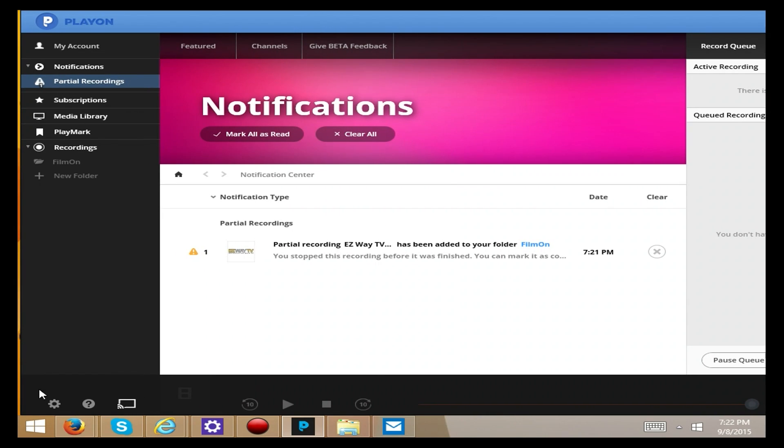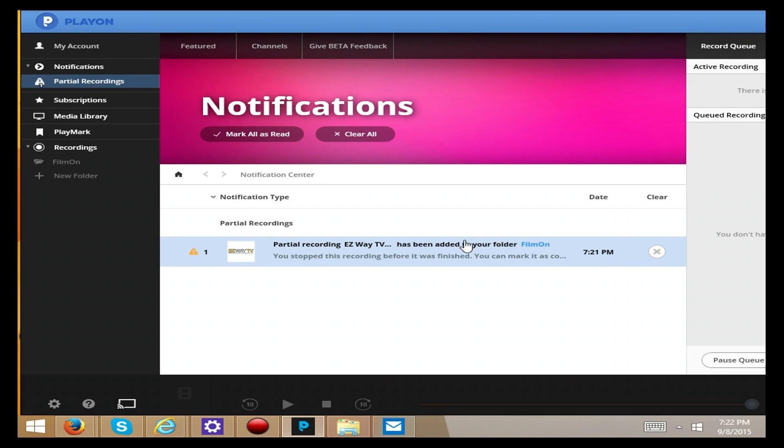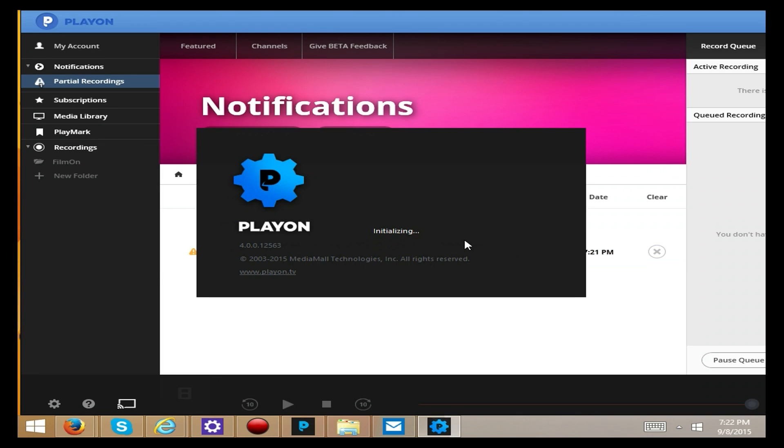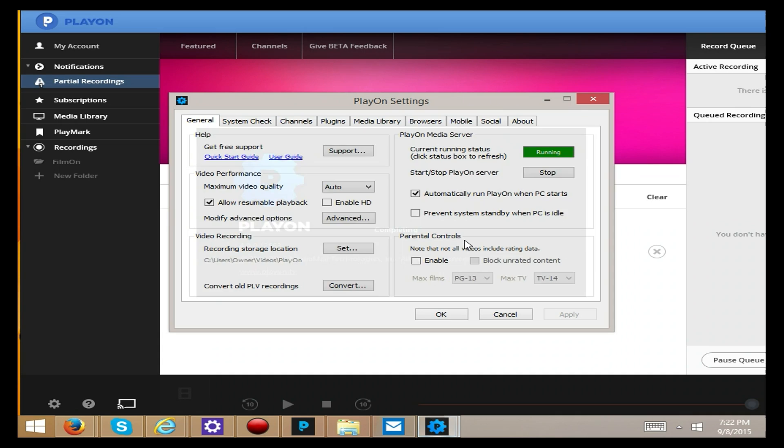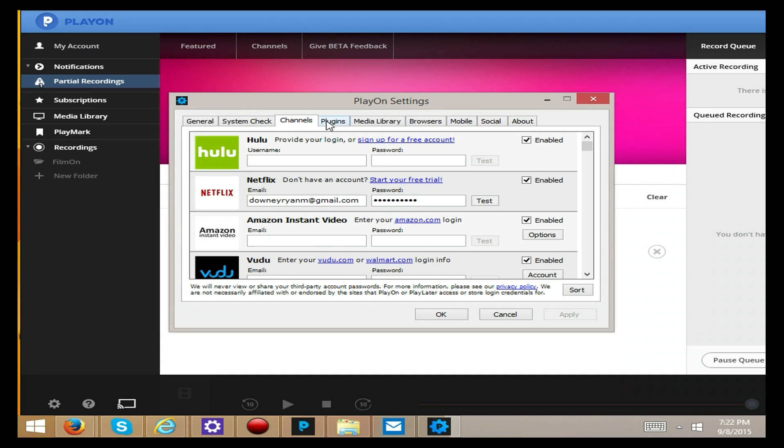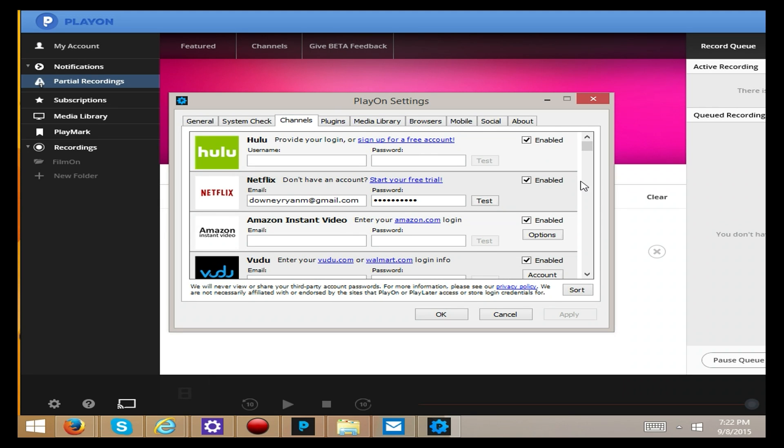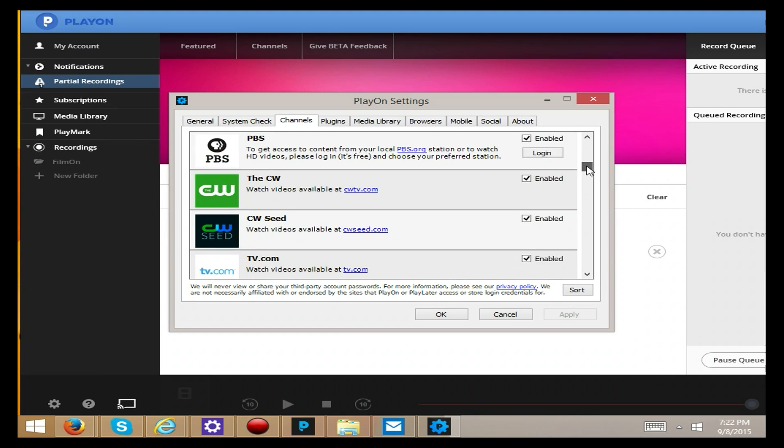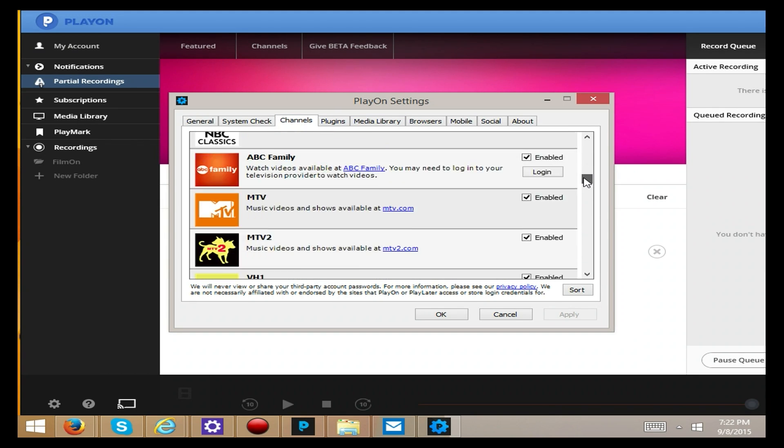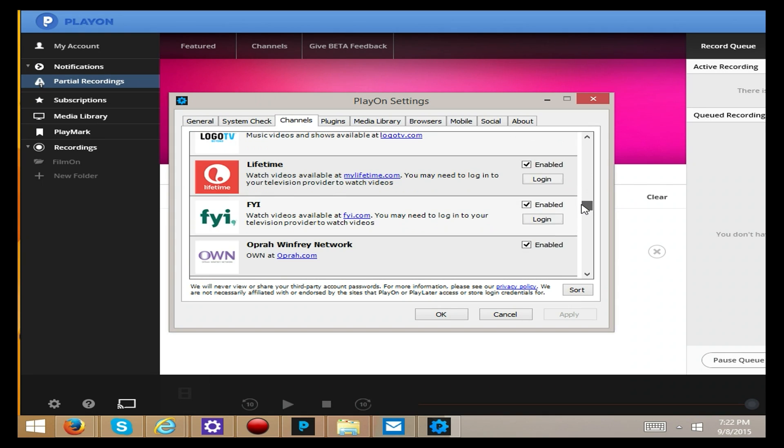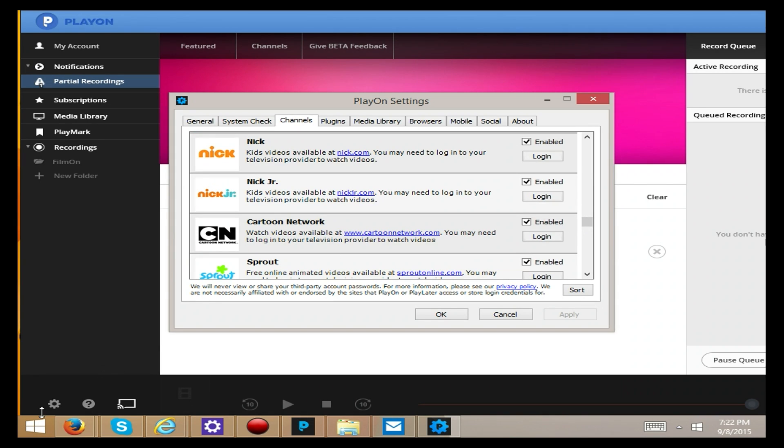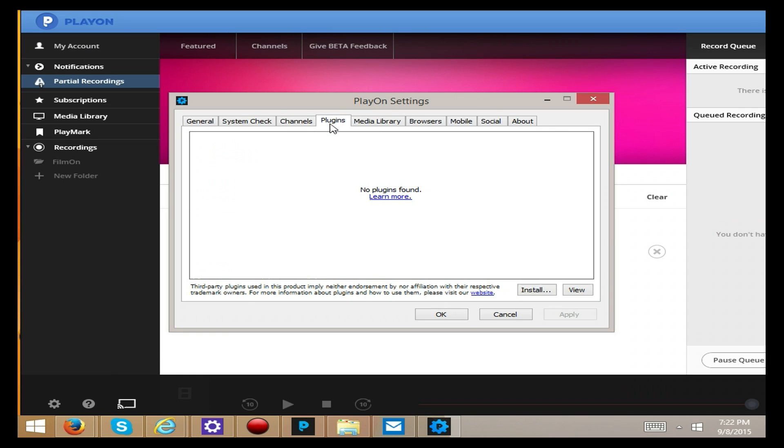Now I'm going to show you something else. This should look familiar to anybody who currently has PlayOn. You can still go into your little settings area. You can look for your system information. You can get to your channels just like you can from the new GUI. If you're more comfortable with this, you can always just click on the little gear and interact with it the way that you always did.